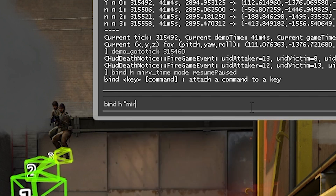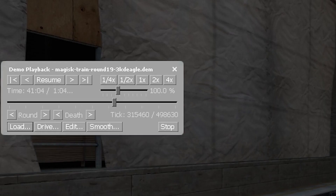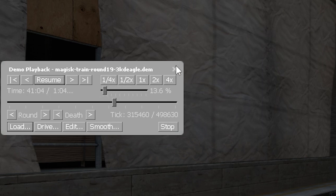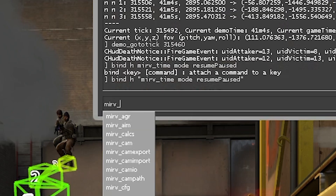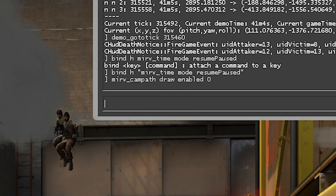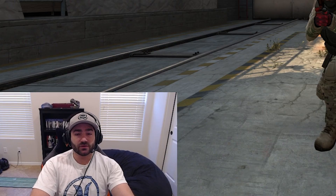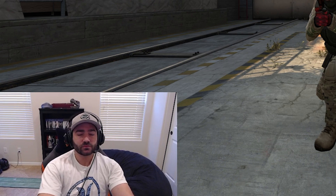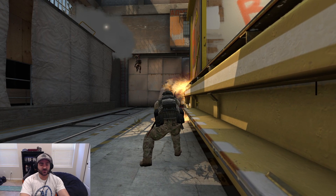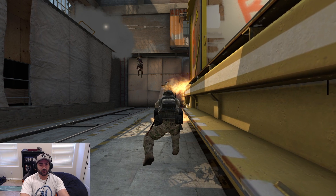So we're going to do bind H MIRV time mode resume paused. It looks like time went to 100%, so we're going to make time go at 13% to get a precise moment. Let's not forget MIRV campath draw enabled 0. We're going to unpause it, wait until the exact moment he gets headshot, pause it, and then while it's paused hit our H button — which is bound to MIRV time mode resume pause. We're doing this to avoid glitches like the one with Magisk.